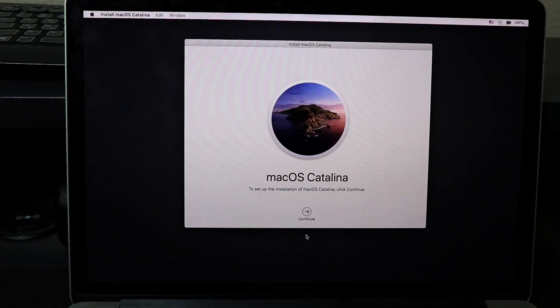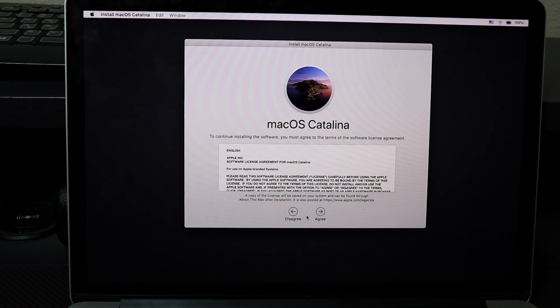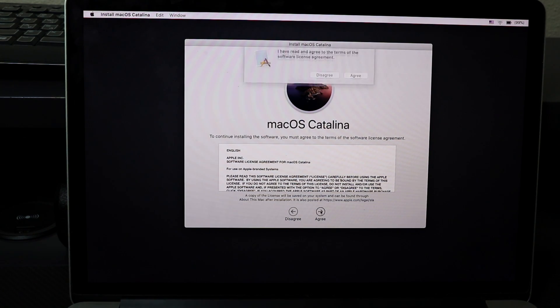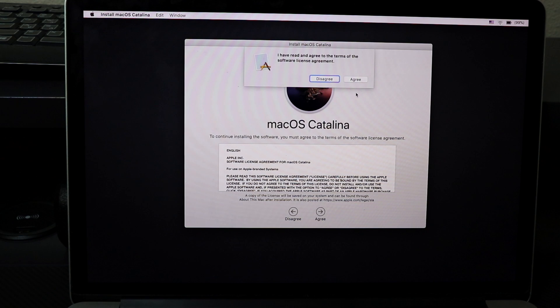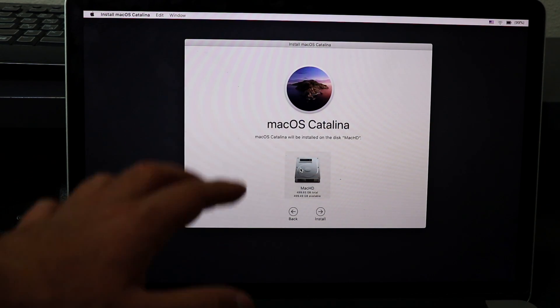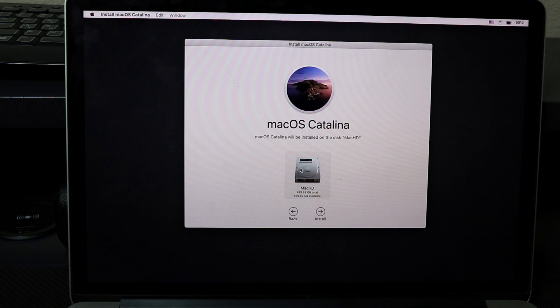Continue. I'm going to hit Continue, and during this time make sure you're connected to the internet. I have my Wi-Fi connected. I'm going to hit Agree, Agree, and there's our drive. Now we only have one drive, whatever I named it, so I named it Mac HD.